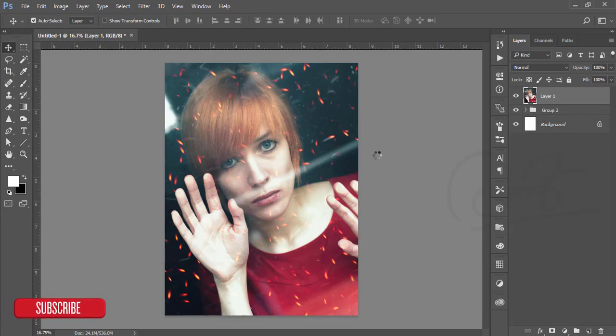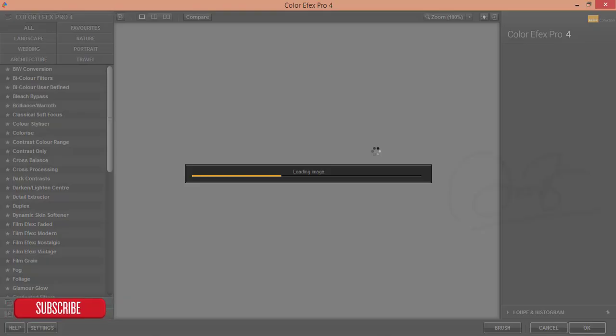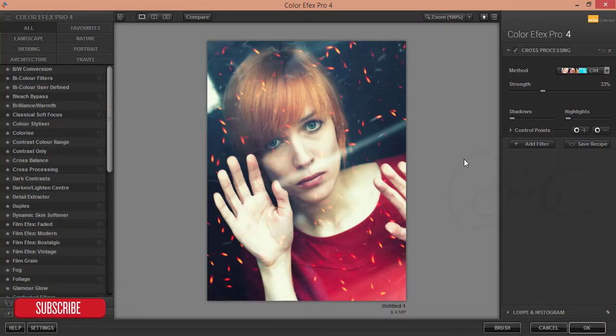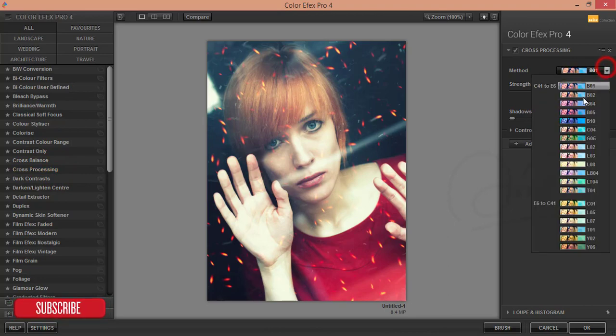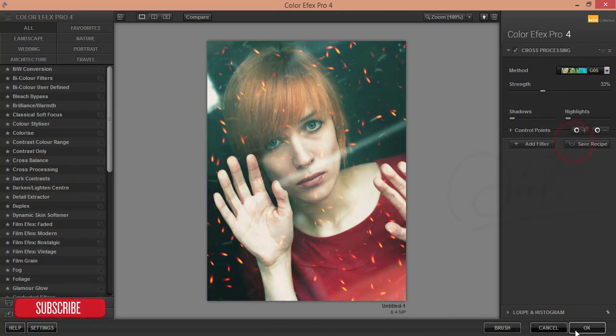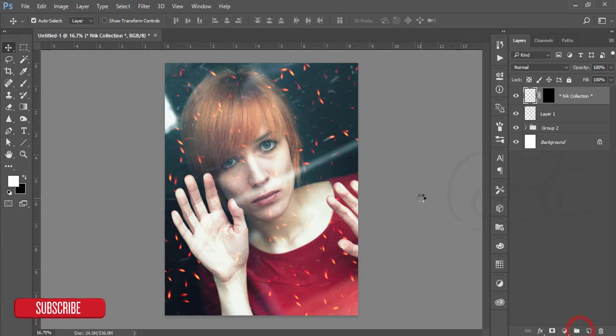Nik Collection Color Efex Pro - I'll choose it. It will take time to load. After loading, you'll get cross processing filter and I'll choose a filter from here. This one is good and hit the OK button.